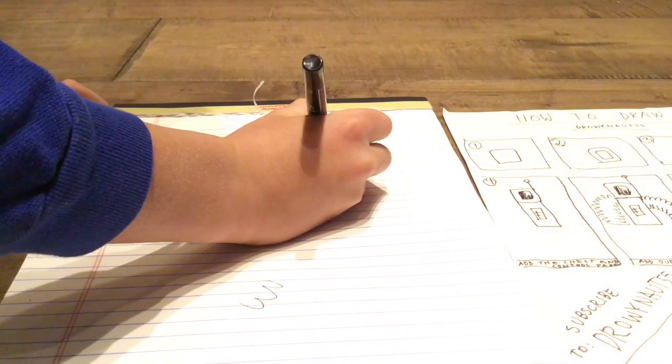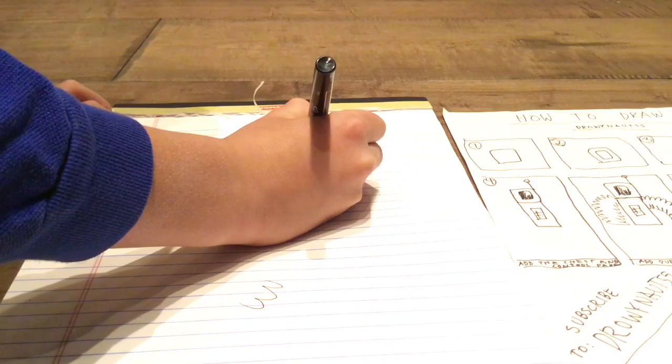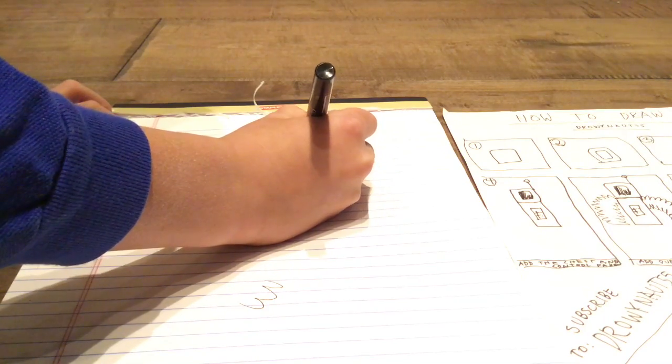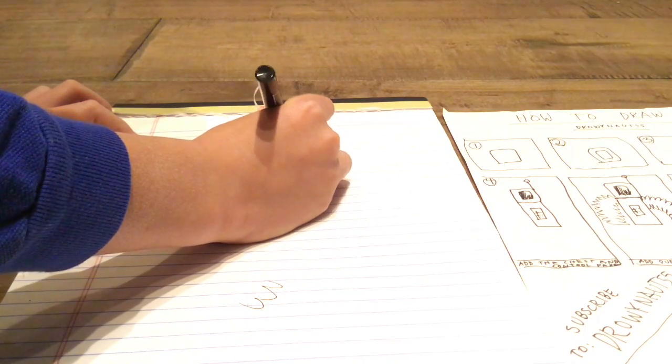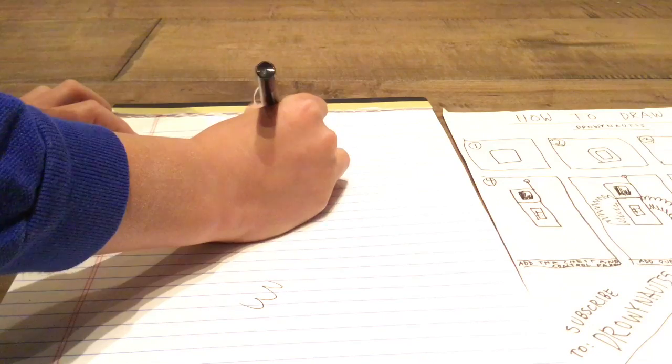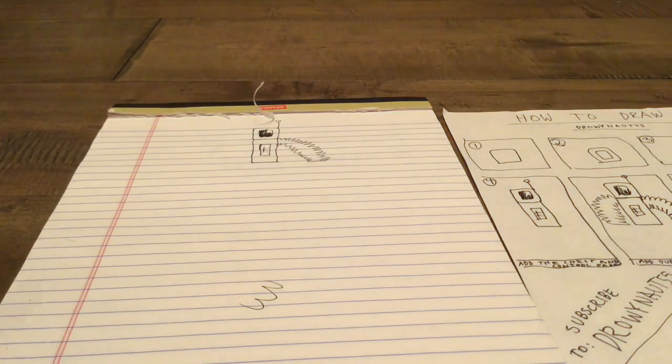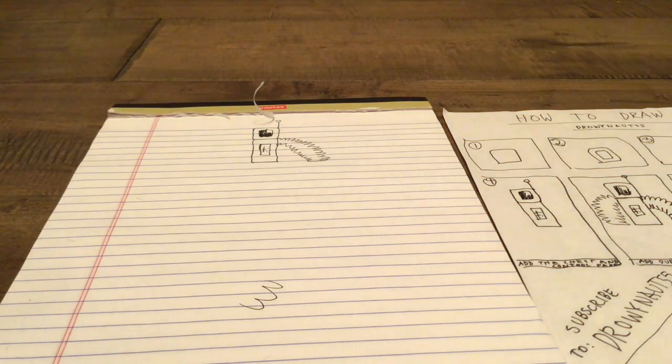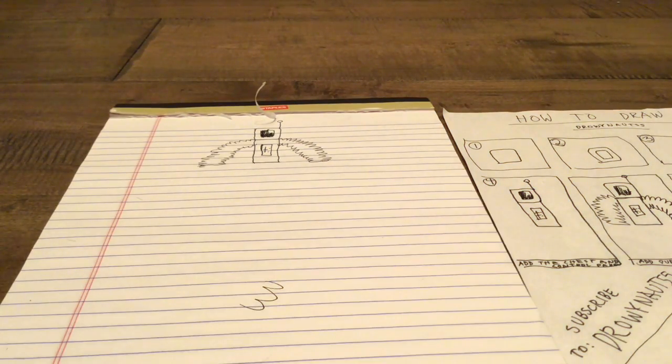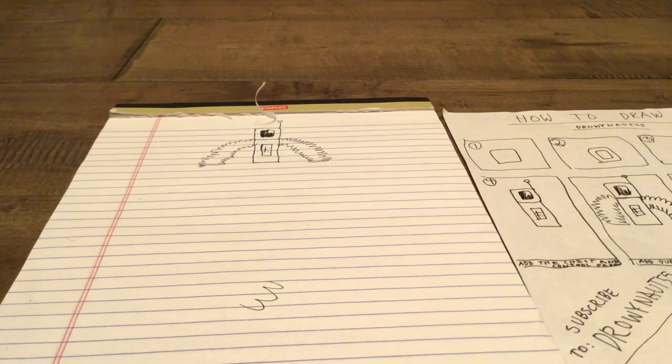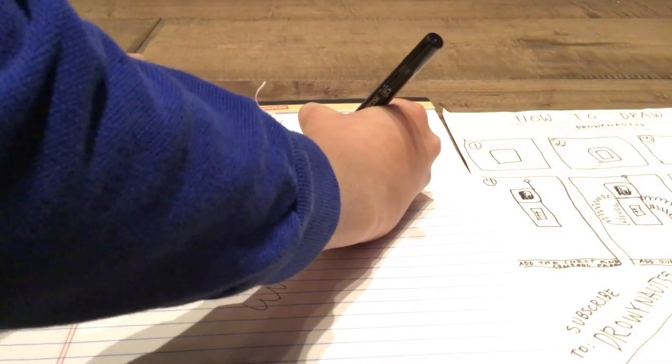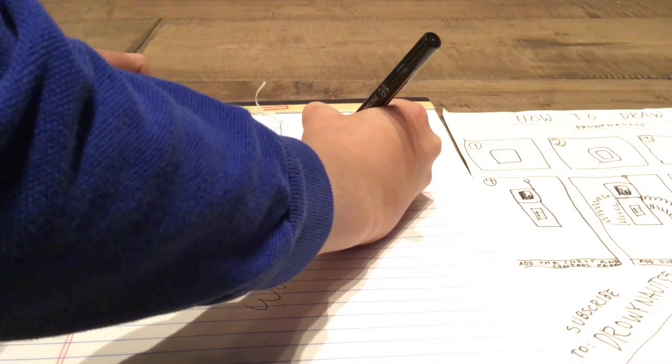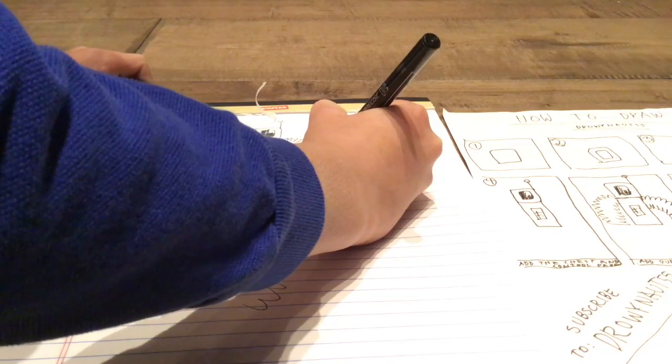You'll keep on going from there, go around to like where you think would be the wrist, and then go like that. So you'll do that with both of the arms. You can add the hands. This is kind of a tricky part.